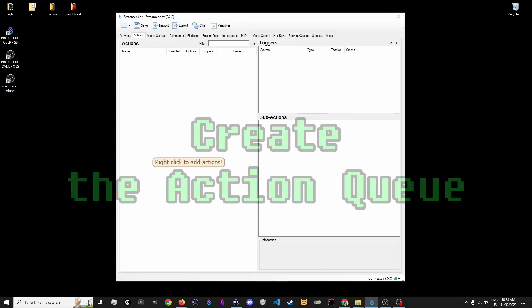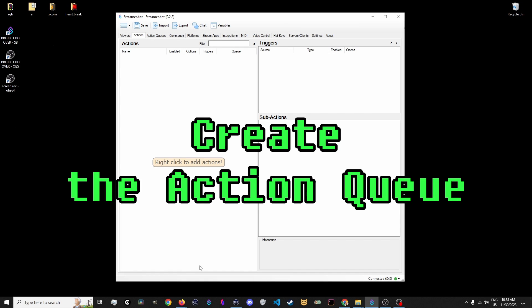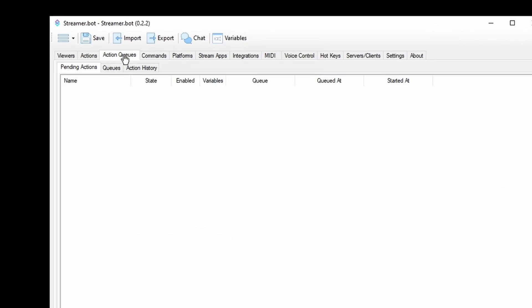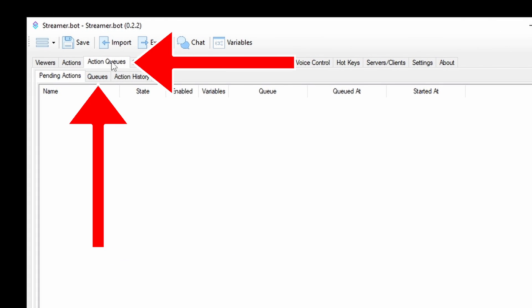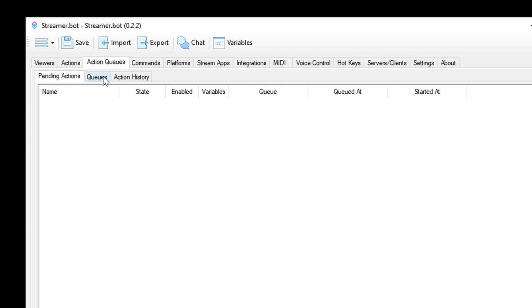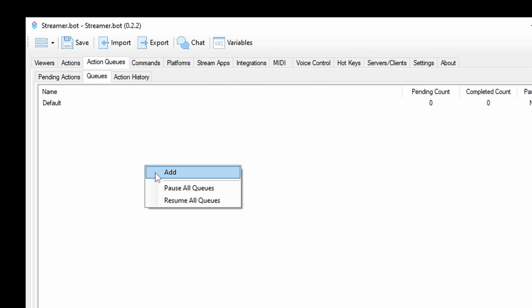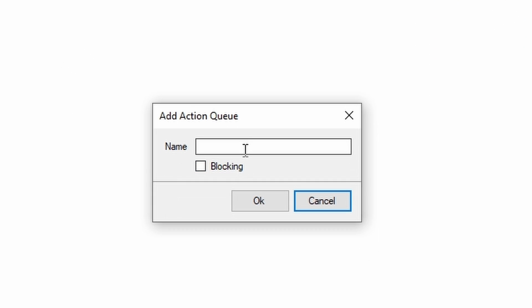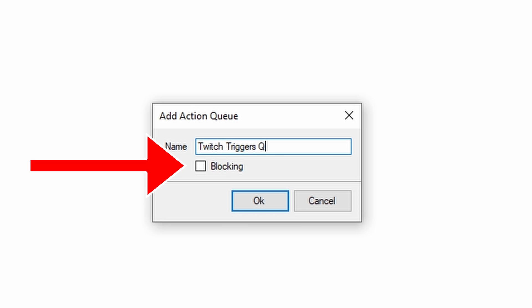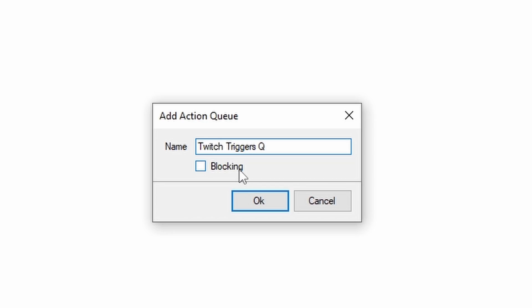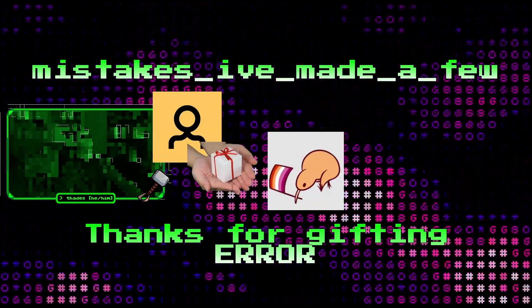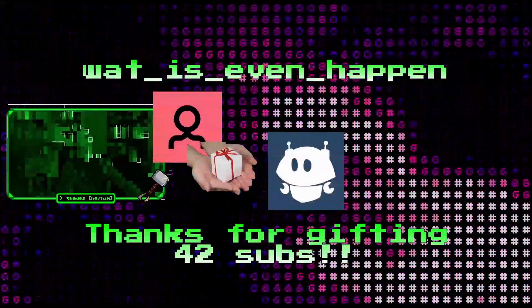Let's do this. Get into StreamerBot and make an Action Cue. Click on the Action Cues tab, then the Cues tab. Right-click in the big white area, click Add, then name this new cue Twitch Triggers Cue. Check the box that says Blocking. This will make sure each and every alert, or Channel Point Reward if you want, will wait its turn, and you won't have a whole slew of alerts all blasting your ears and eyes in the exact same moment.